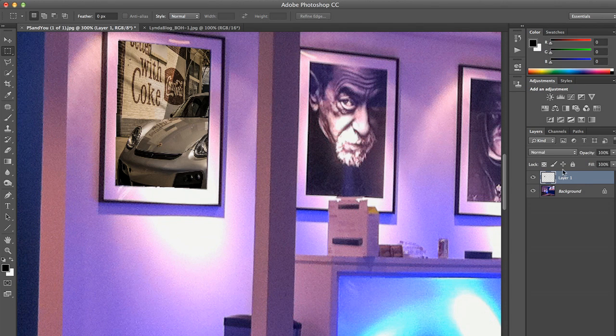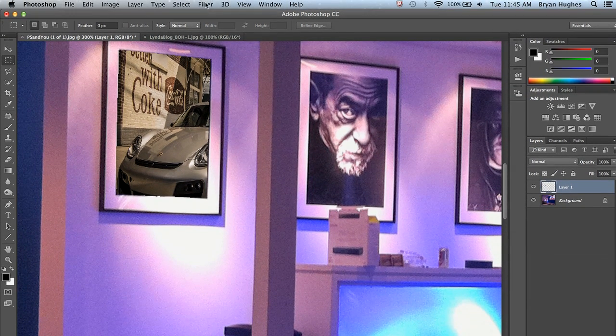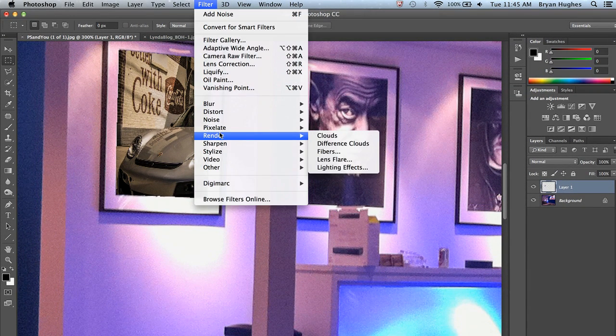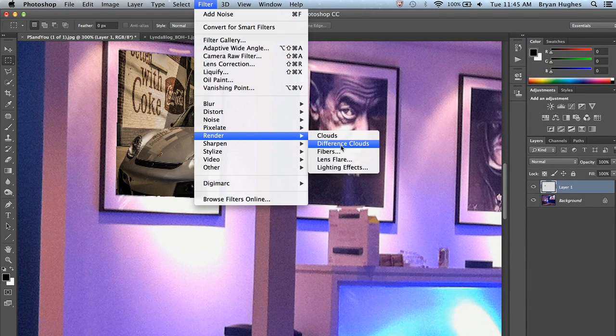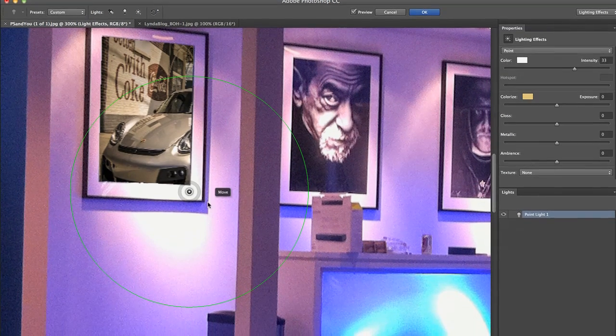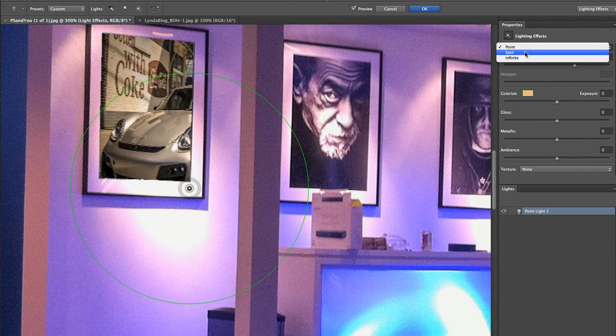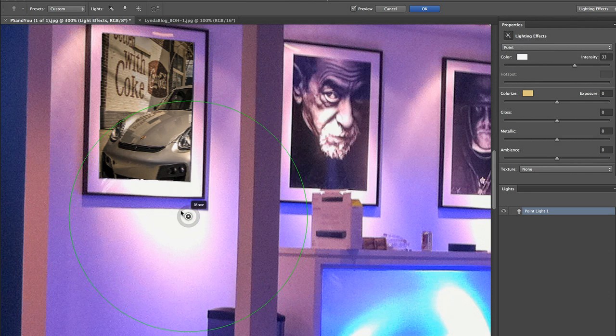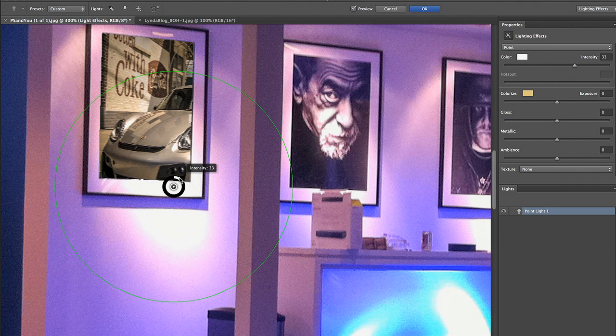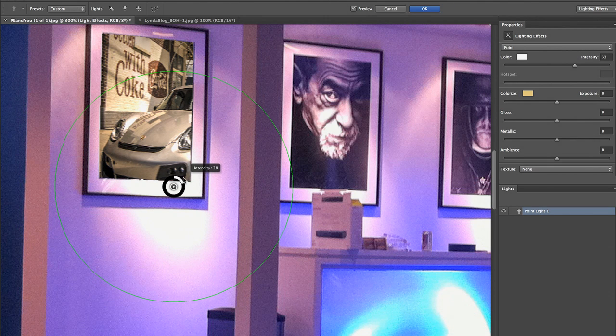Let's work on the lighting first. With that layer selected, we're going to come up to Filter, Render, Lighting Effects. And I've got all sorts of different choices when it comes to my light. Point, Spot, Infinite. I can even colorize or warm it. In this case, that's going to work just fine. I want a hot spot at the bottom. If I wanted to make that brighter, it's really easy to do there. That looks good.